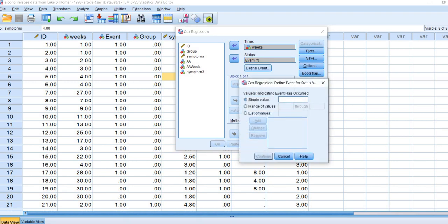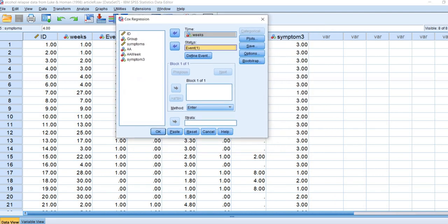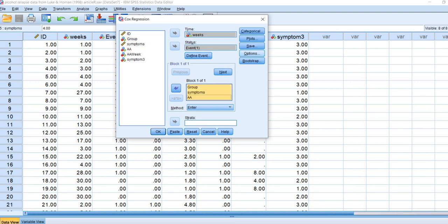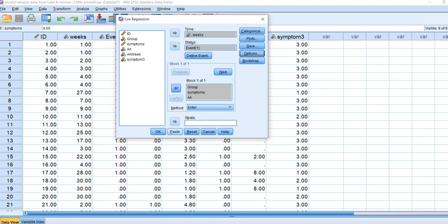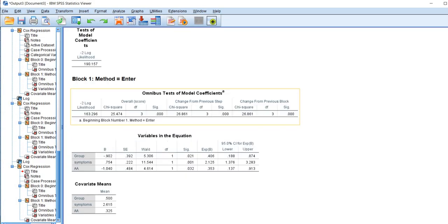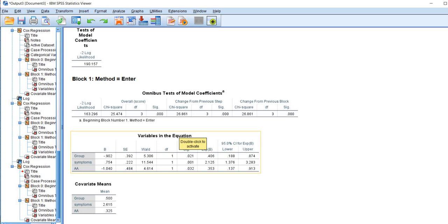We'll click on Define Event, type in a 1, and click Continue. You can see the little question mark changes to a 1. Next we'll move our independent variables or covariates over to the covariates box. Under Options, we'll request confidence intervals for the hazard ratios, then click Continue and OK. In block one, we have our basic model. The first set of coefficients tests the overall model fit, while the Variables in the Equation table evaluates contributions of individual covariates.